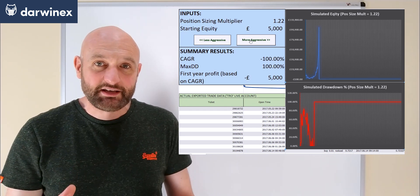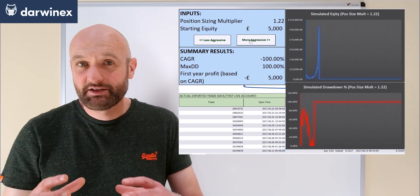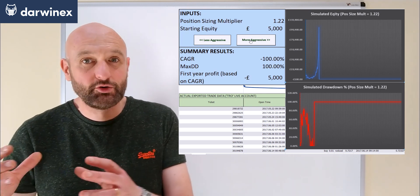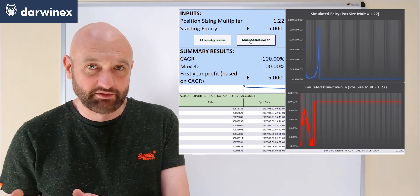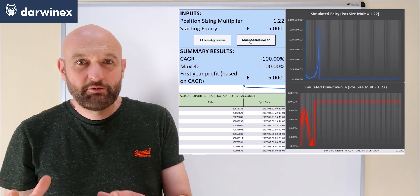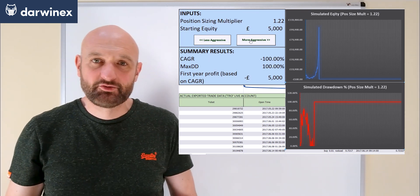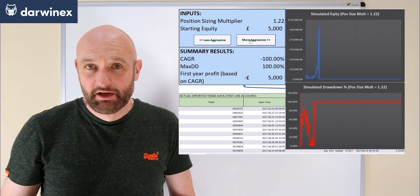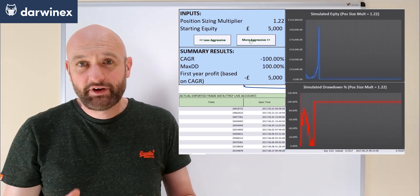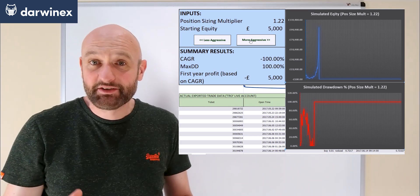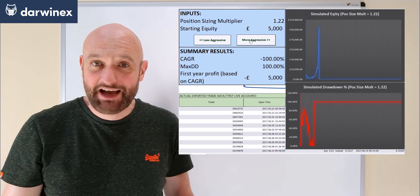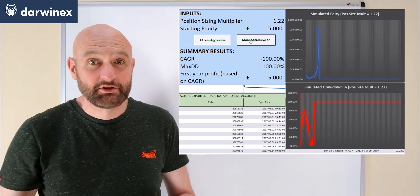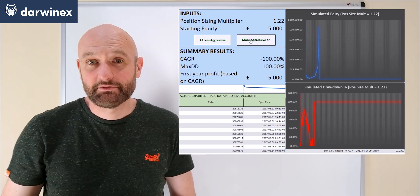DarwinX does this by presenting traders' systems as what are called Darwins. Now we were talking about risk appetite and risk tolerance earlier, and because all traders do have a different risk appetite that they execute on their own accounts,